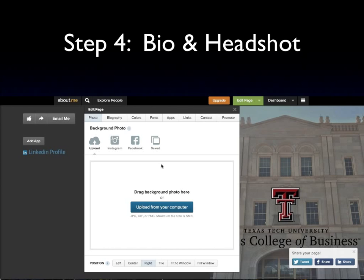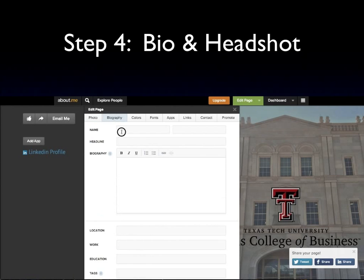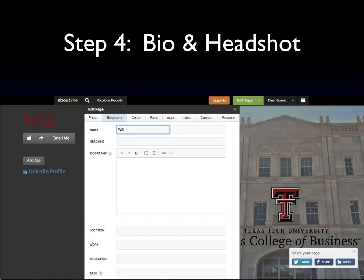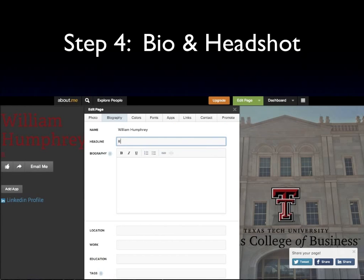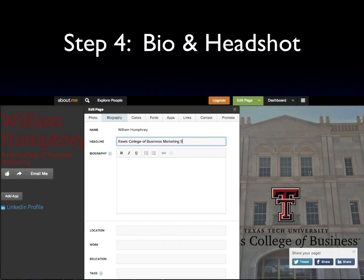Now that you have your background in place, we are going to write your biography. First, put in your name, and then let's put a headline — such as Rawls College of Business Marketing Student. You can do a different variation, something that's descriptive, that will tell your interests and frame you as a college student. The biography will be your 45-second to 1-minute long elevator speech, and typically for a biography, you write it in the third person.